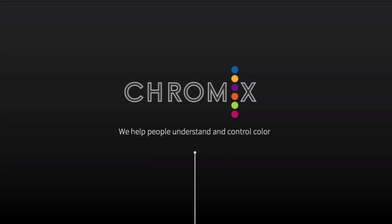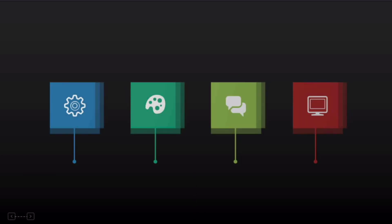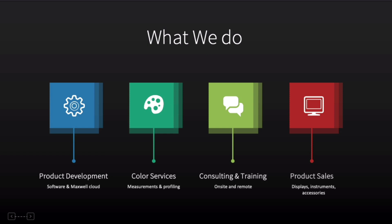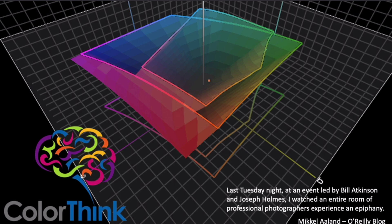Hello, my name is Steve Upton, President of Chromix. We develop color software and services to make understanding and managing your color easier. We strive to make people's lives better by product development, color services, consulting and training, and also providing other products we think are best in class.